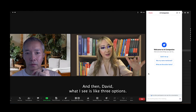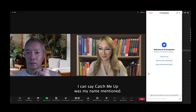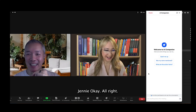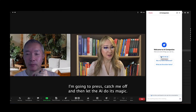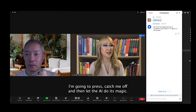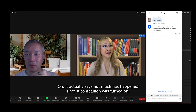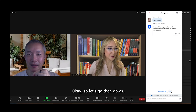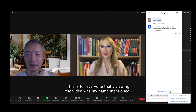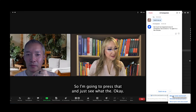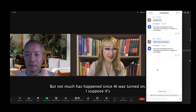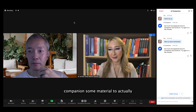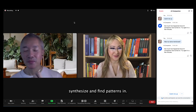David, what I see is three options: 'Catch me up,' 'Was my name mentioned?' — I'm going to say David, David, David — actually it would be my name, Jenny — and 'What are the action items?' I'm going to press 'Catch me up' and let the AI do its magic. It actually says, 'Not much has happened since AI Companion was turned on. Try again in a few minutes,' because I actually just did turn it on so we didn't discuss anything yet. Let's go down — you'll see there's three dots — and press 'Was my name mentioned?' Not much has happened since AI was turned on. We need to give the AI Companion some material to synthesize and find patterns in.